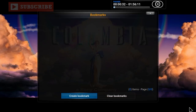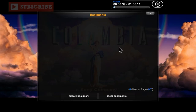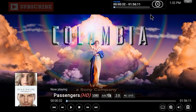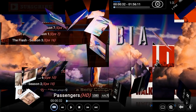The little star icon during playback is a Bookmark feature. If you're halfway through a movie, you can create a bookmark right there, and it will show up so you can return to that exact point in the movie later. That's what the bookmark does.